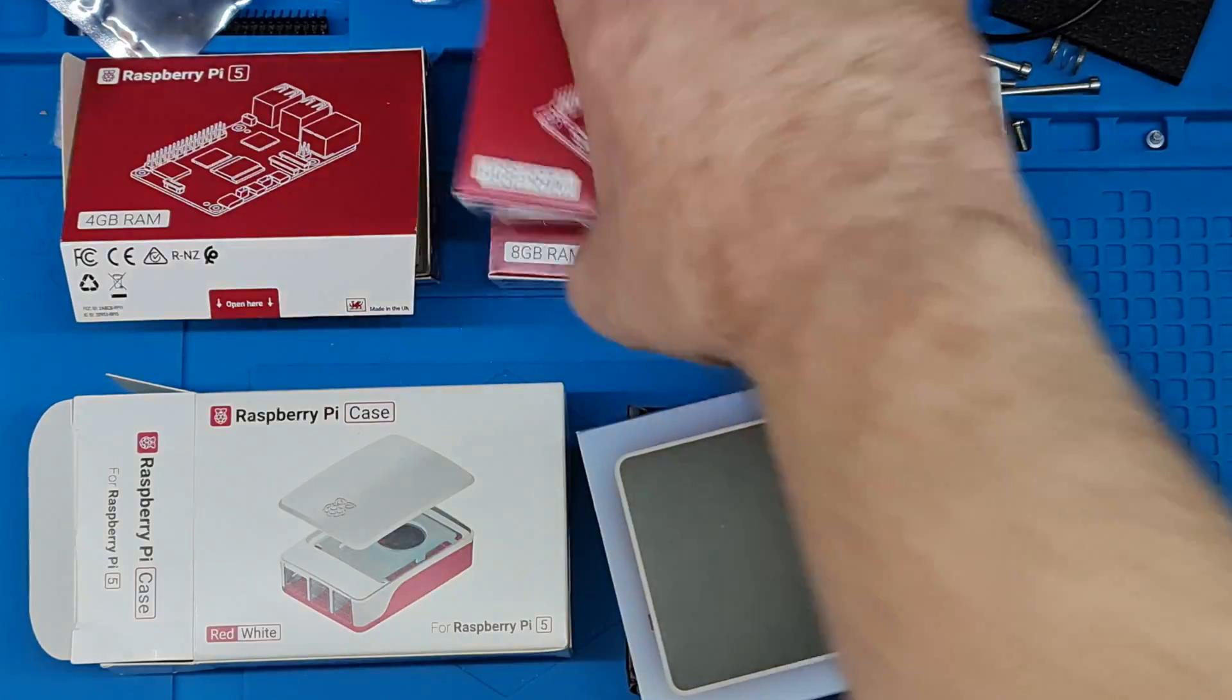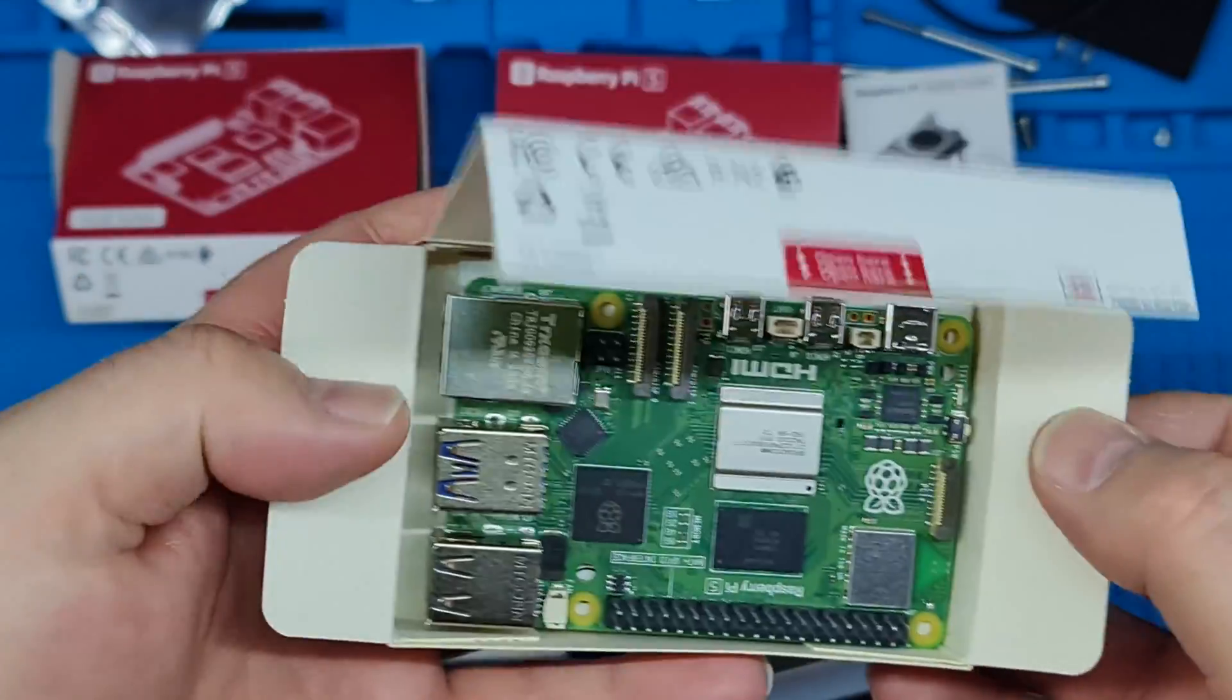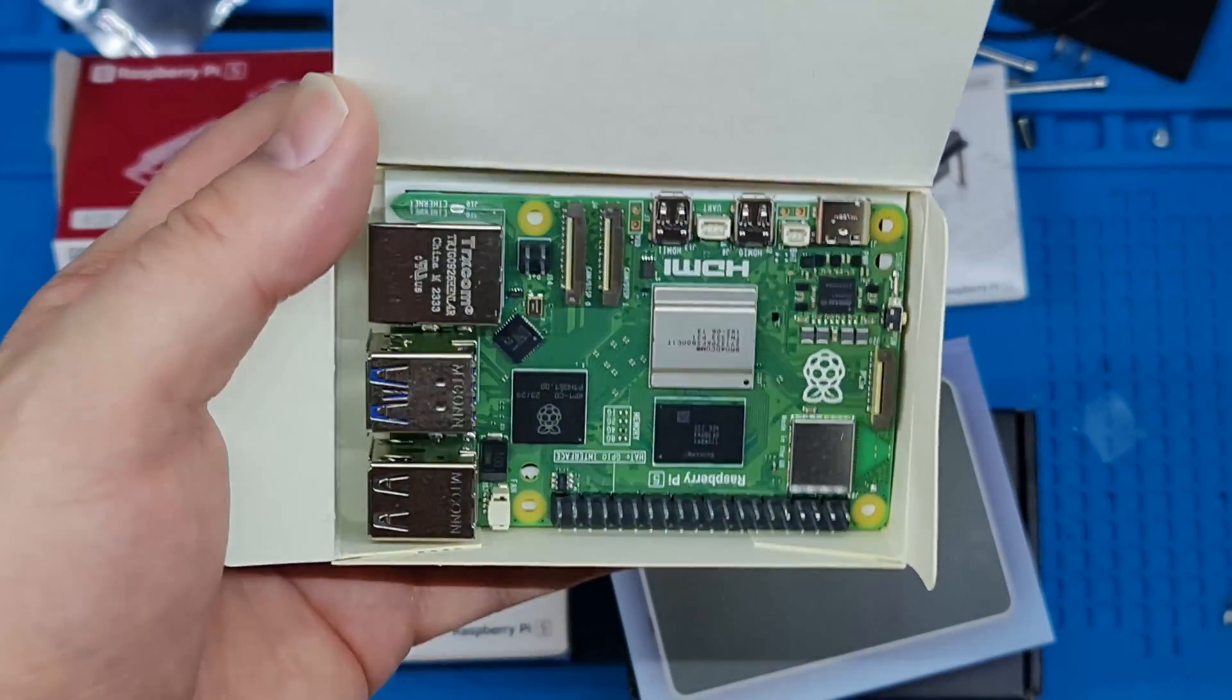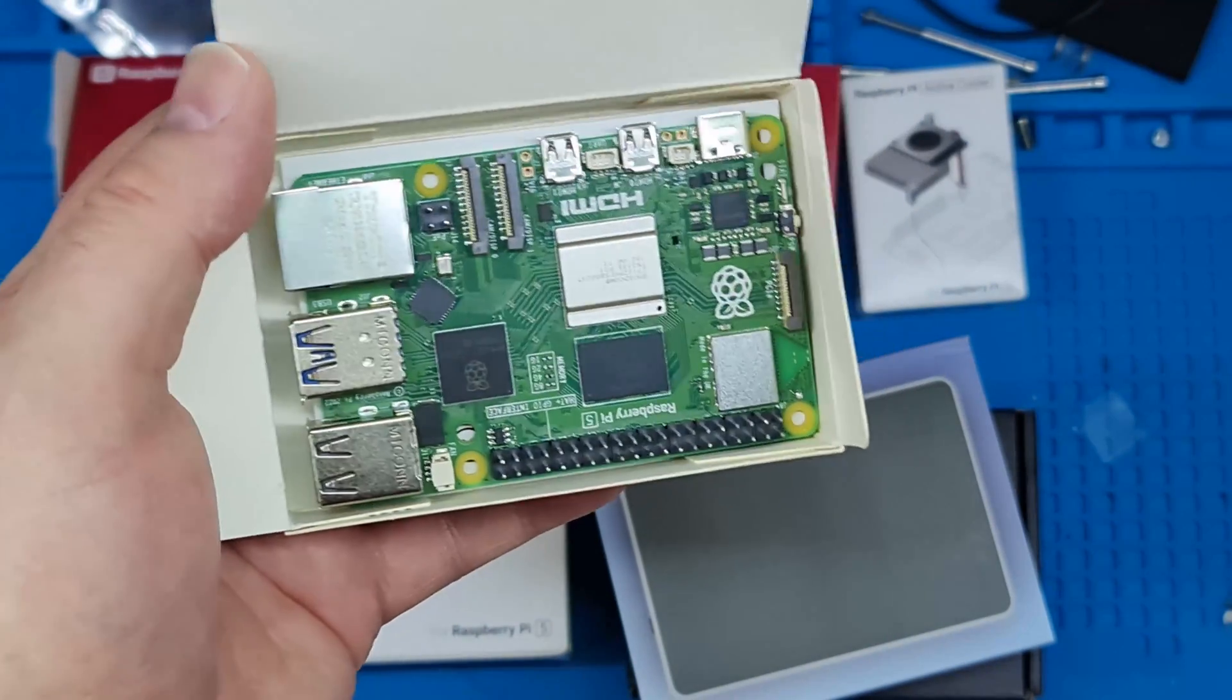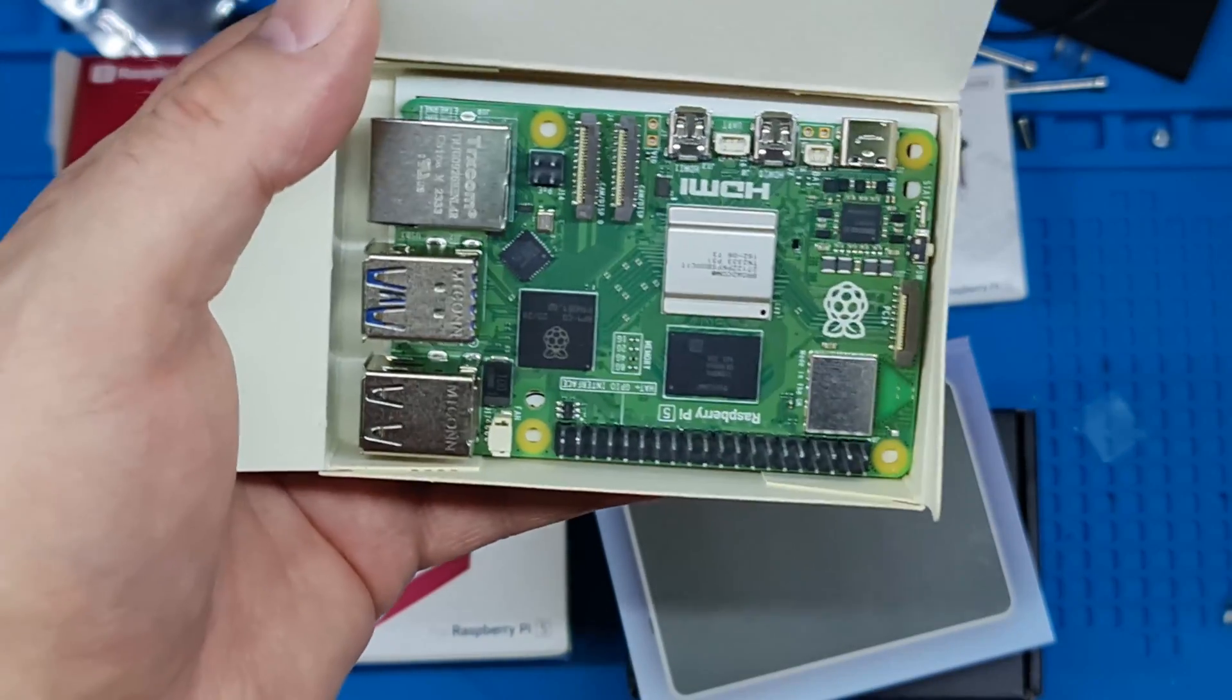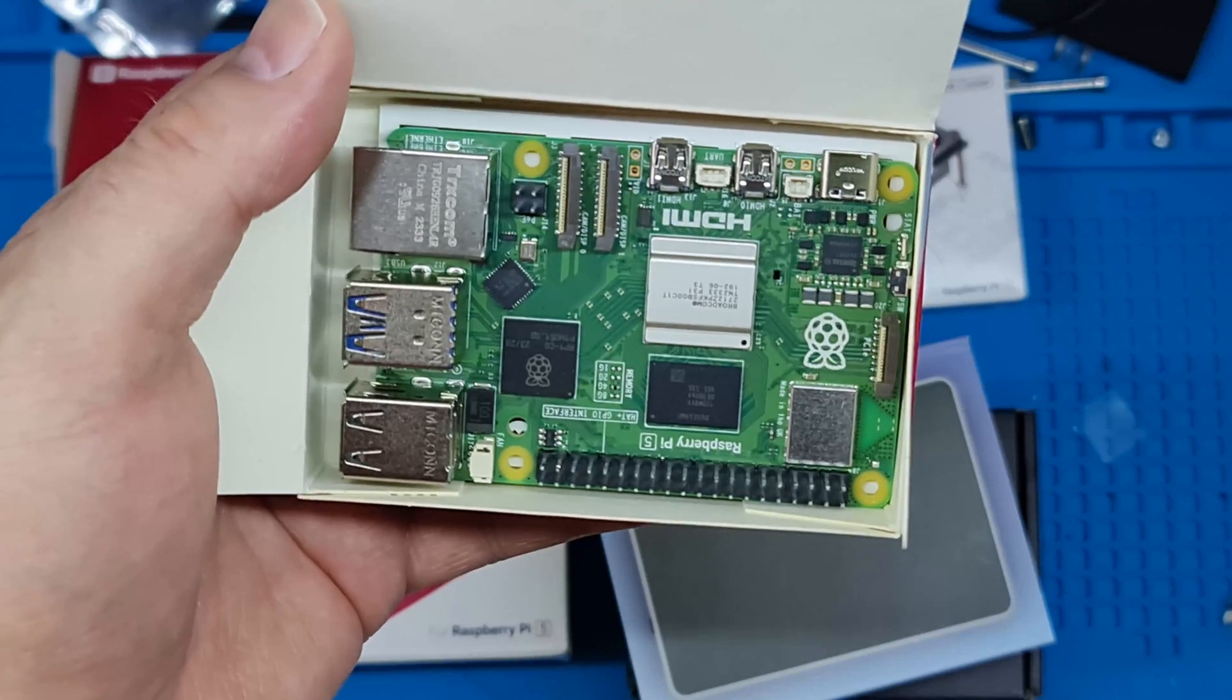The Pi 5 looks just like any other Pi, same form factor, just much more powerful. This is a really nice bit of kit and what I want to know is just how far you can go with passive cooling.